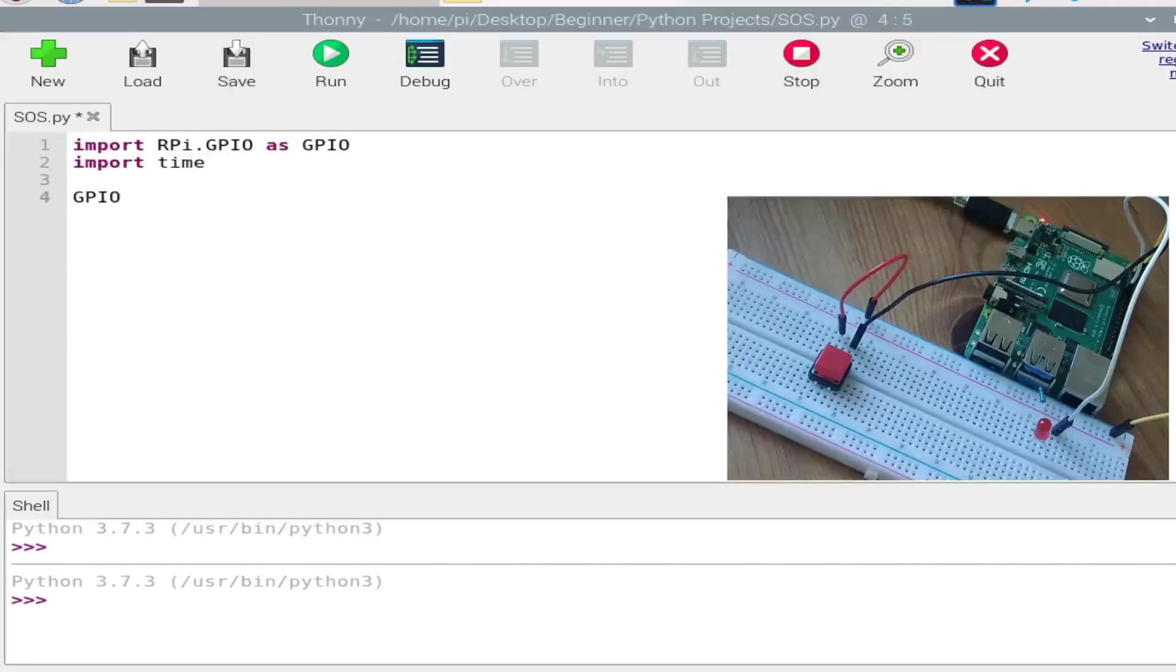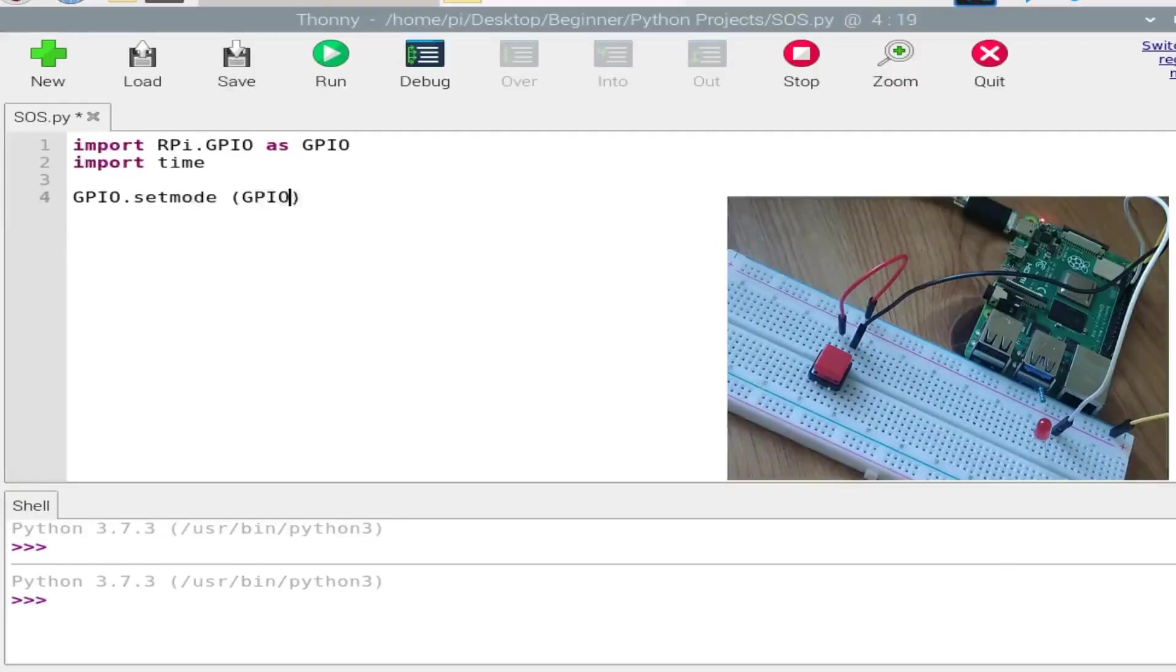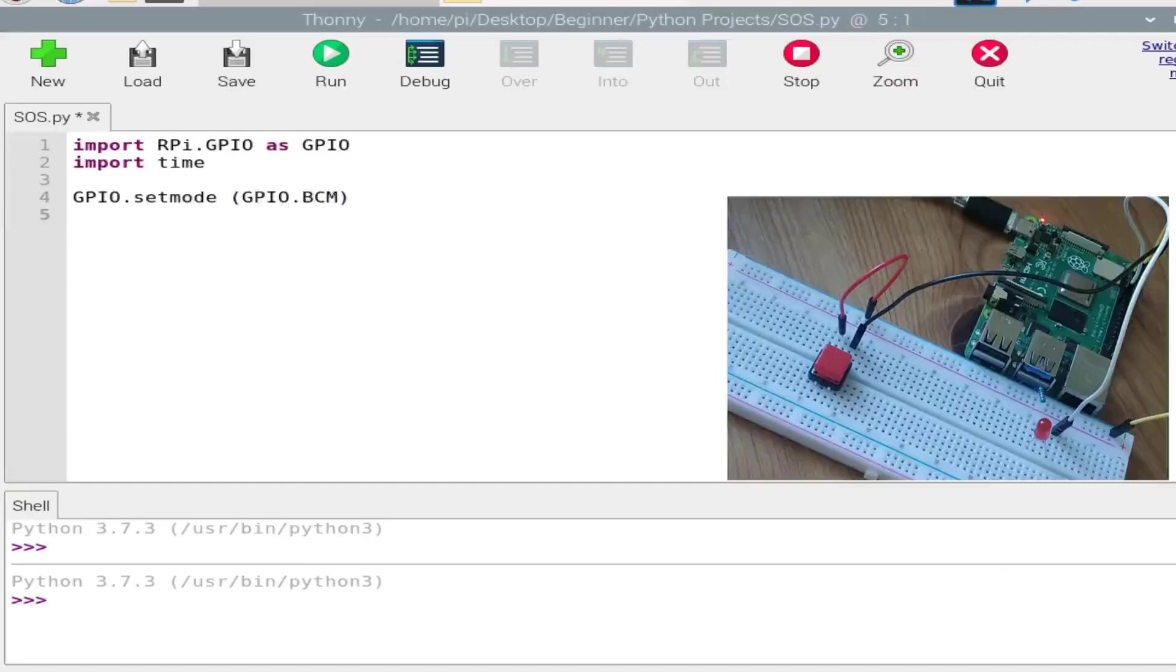So RPi.GPIO as GPIO, and we also need to import time. So writing down the set mode for this, GPIO.setmode will be GPIO.BCM, which stands for the Broadcom.